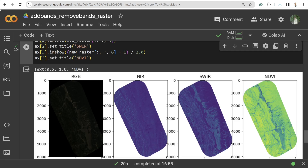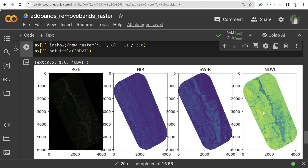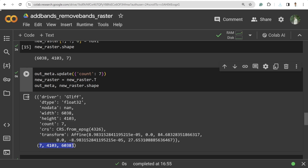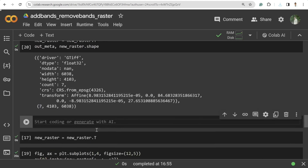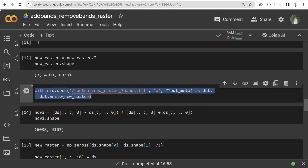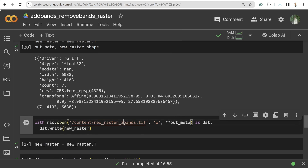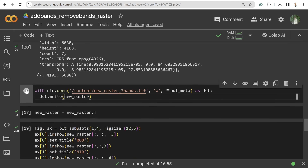Adding 1 shifts all NDVI values between 0 and 2, and dividing by 2 normalizes them between 0 and 1. This is the NDVI image. To save it, transpose again to band, width, height format, then use the same save code with out_meta and the 7-band new_raster.